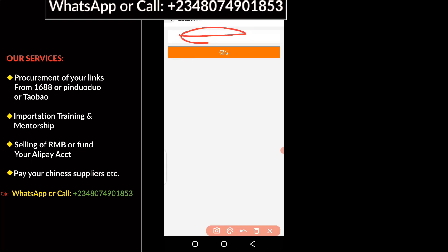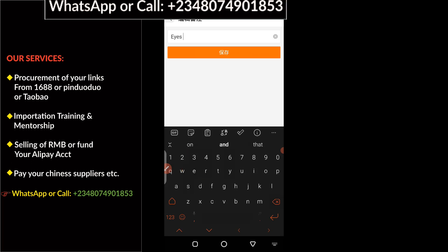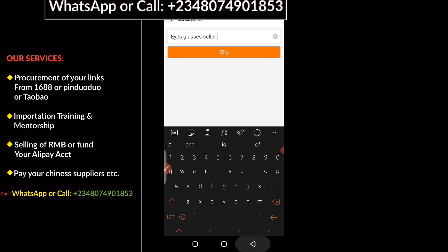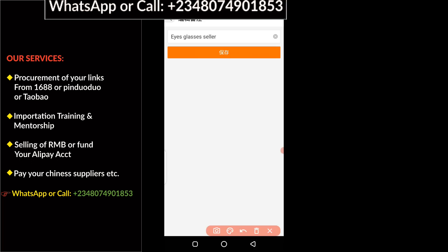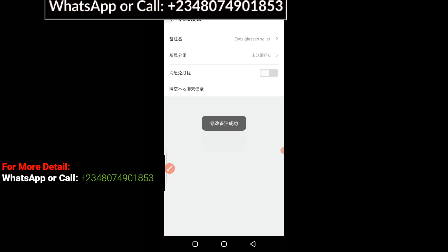The next thing you have to do is click on here. This is where you enter the detail in this column. I'm going to type in English now — I'll type 'glasses seller.' When you are done, you have to click here to confirm the change.